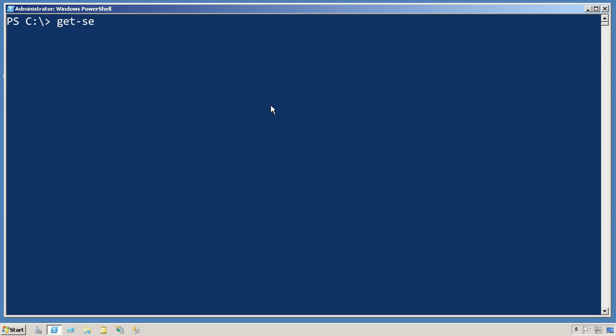In PowerShell, really all we'd need to do is say GetService. And if we just wanted the ones that started with W3P, we'd specify that as part of the name parameter so that only those services that we want are actually being retrieved from the system.